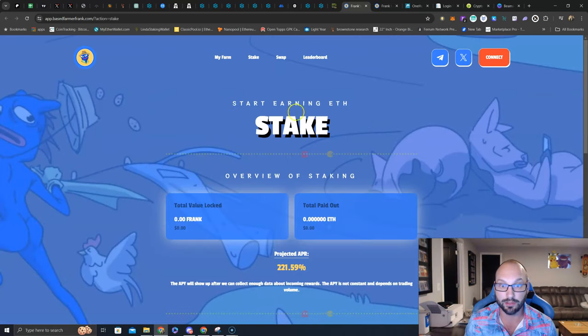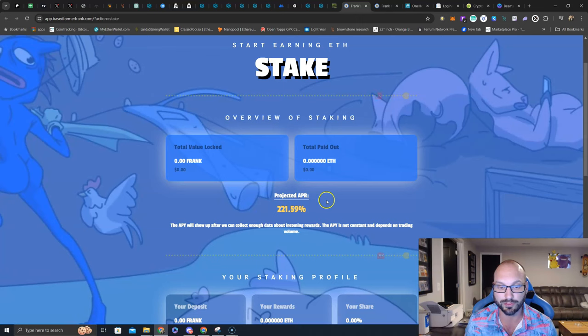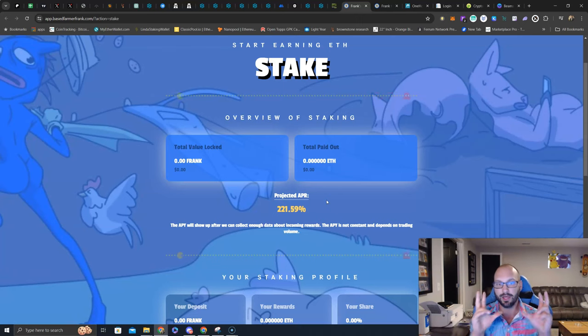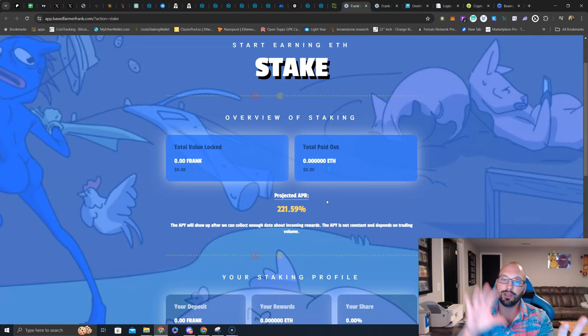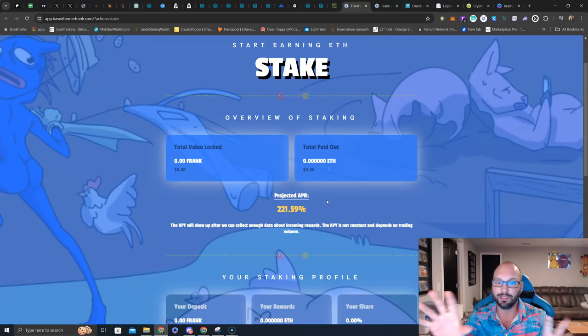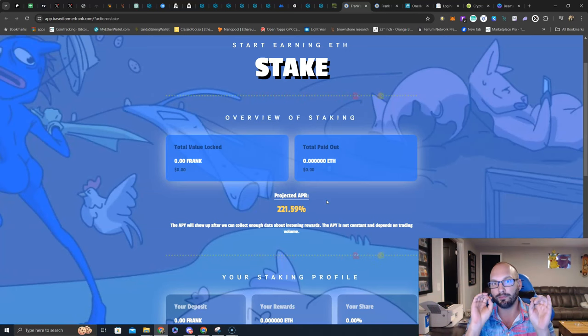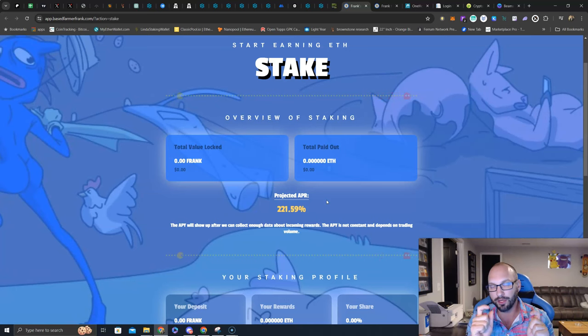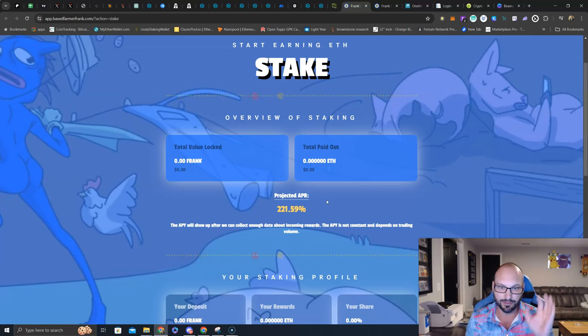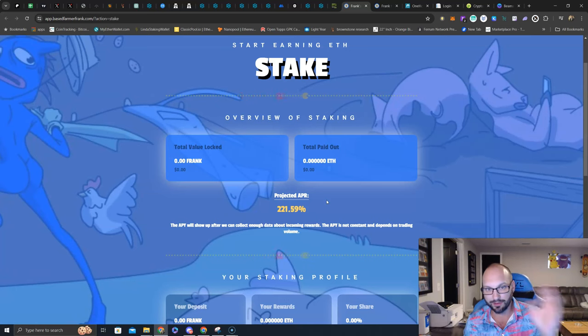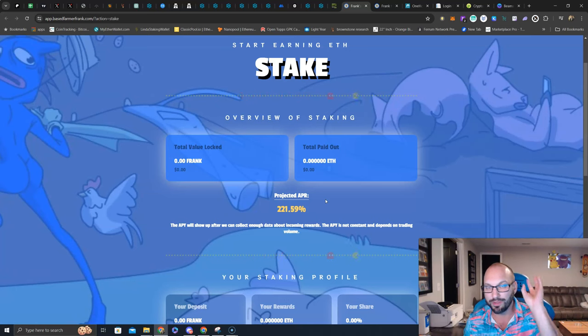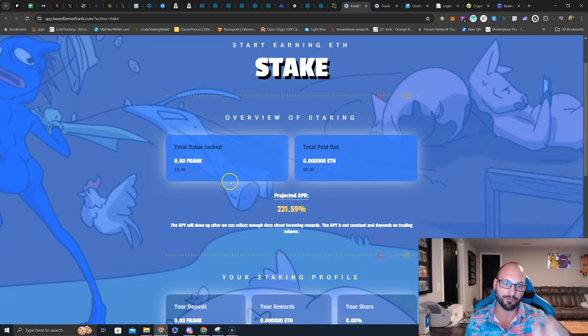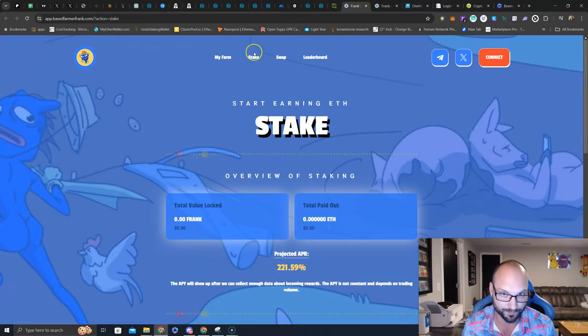If you look here on the staking page, the projected APR is 221%. Now, realize the projected APR is based on the number of Franks staked and also the amount of volume, because these staking rewards are sustainable staking rewards generated in Ethereum off buy and sell taxes.